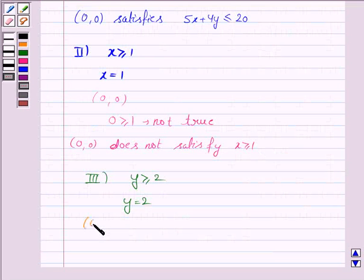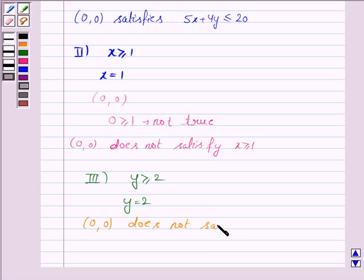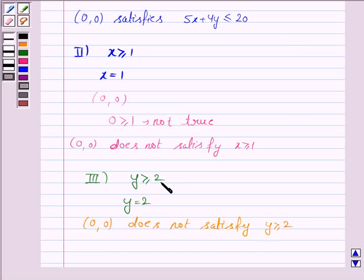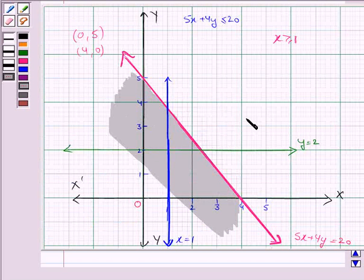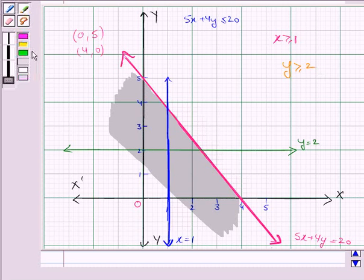Again we see that the point (0, 0) does not satisfy the inequality y greater than or equal to 2, because if y is 0 then 0 greater than or equal to 2 is not true. So we shade the region which does not contain the point (0, 0) for the inequality y greater than or equal to 2. This is the region above the line y equal to 2.